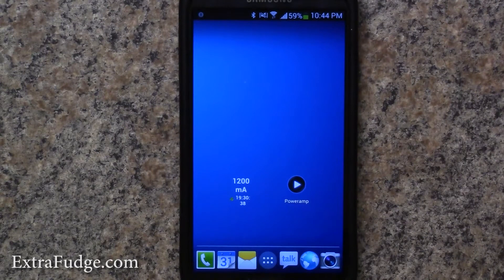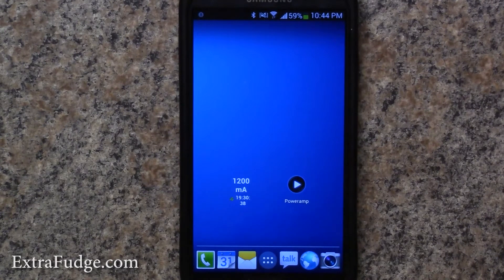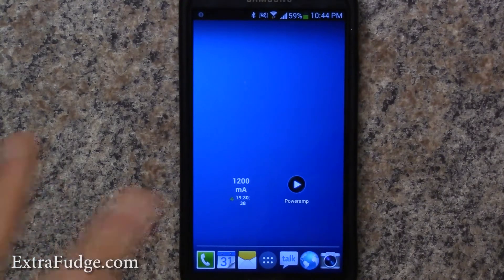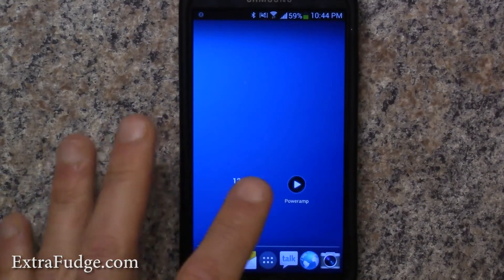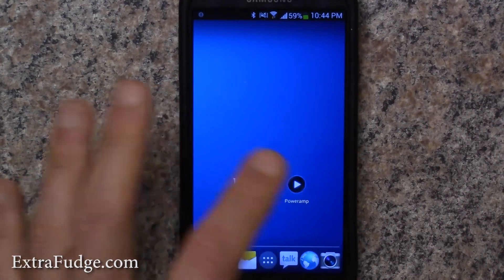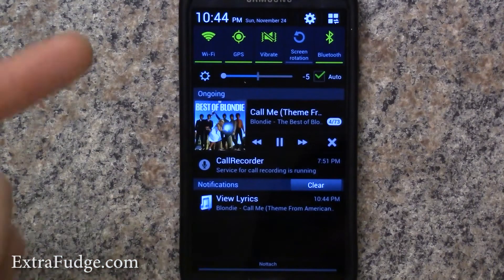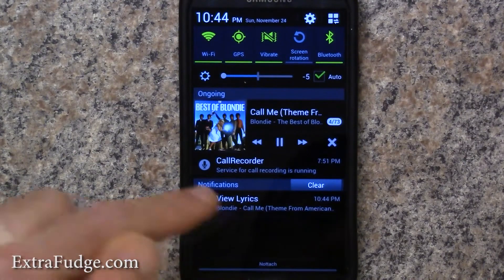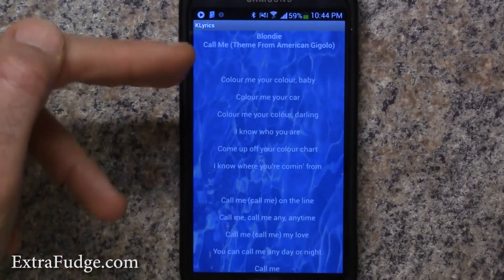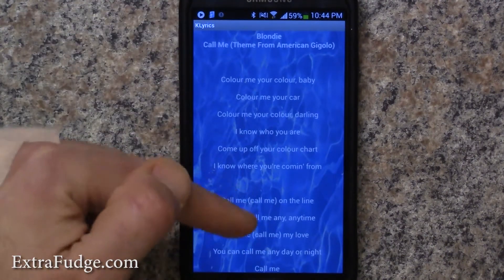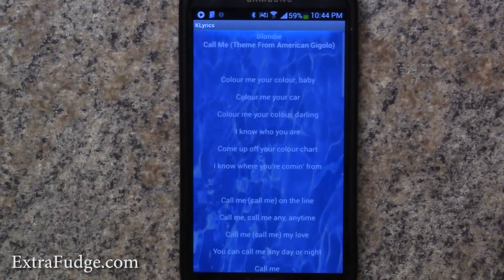Hi everybody, today I'm going to talk about an app for Android called K Lyrics. What it does basically is when you're playing a song, it fetches the lyrics and shows them to you. I personally like to use Poweramp as my music player, so let me launch that. You pull down the notification and it shows right here — as you can see, it fetched the lyrics.